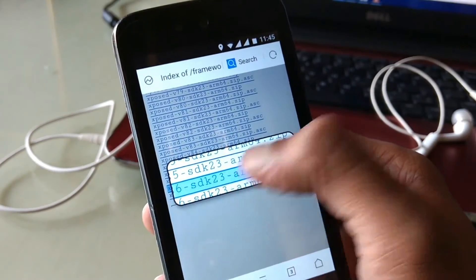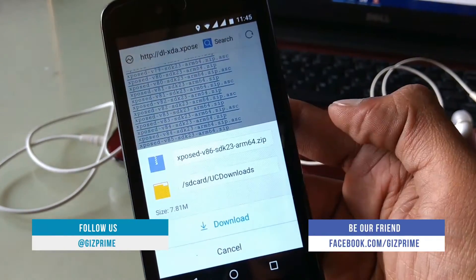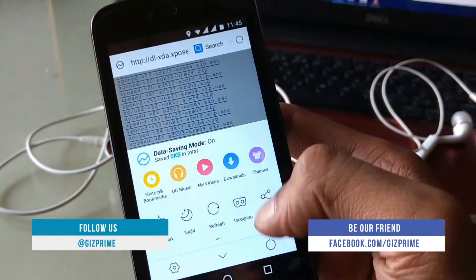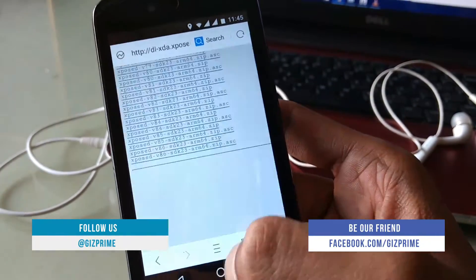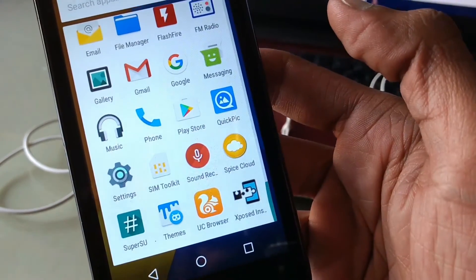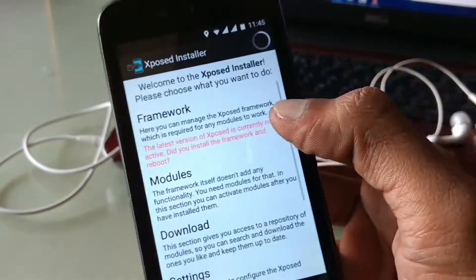Once both files are downloaded, go back and here I'll show you my Xposed installer. There is no framework installed here.